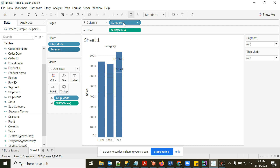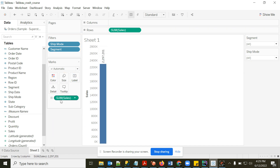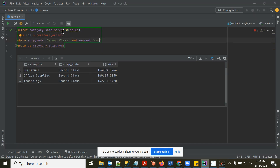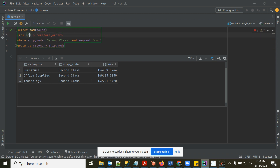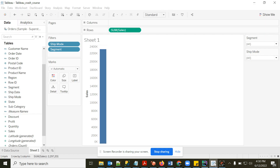Now let's talk about Calculated Fields. Without any dimension in the view, Tableau shows just the SUM of Sales for the entire table — equivalent to SELECT SUM(sales) with no GROUP BY. We are aggregating the full table.